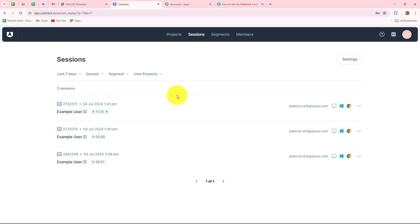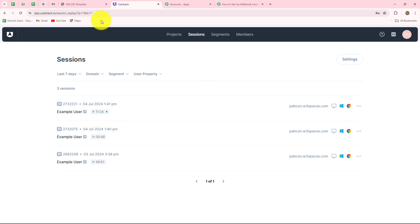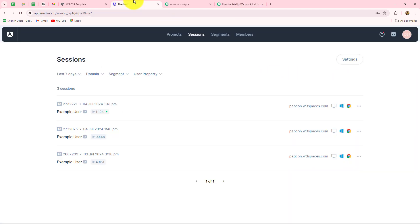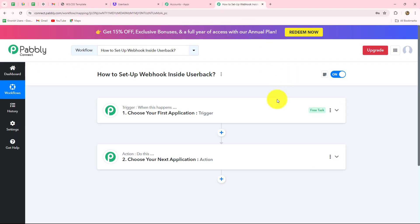It is mostly used for software companies. It improves internal communications of teams, enhances user experience, and also enhances collaboration within the team for productivity. I am going to show you step by step how we can set up a connection between UserBack and Pabbly Connect in order to transfer data from UserBack to any other application automatically whenever a specific event happens.